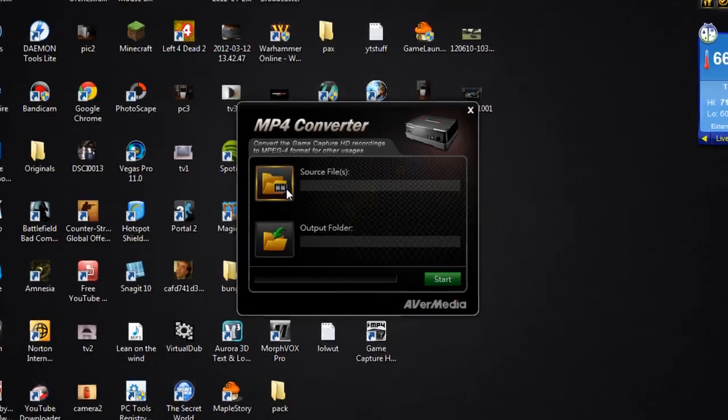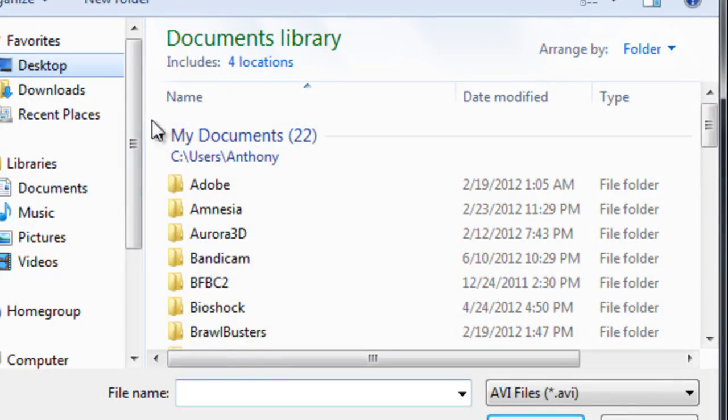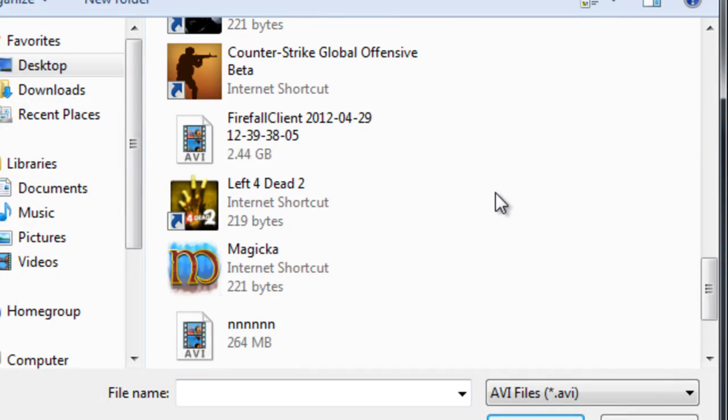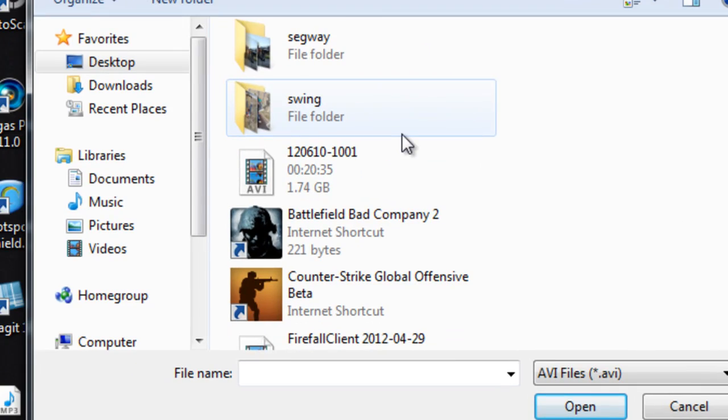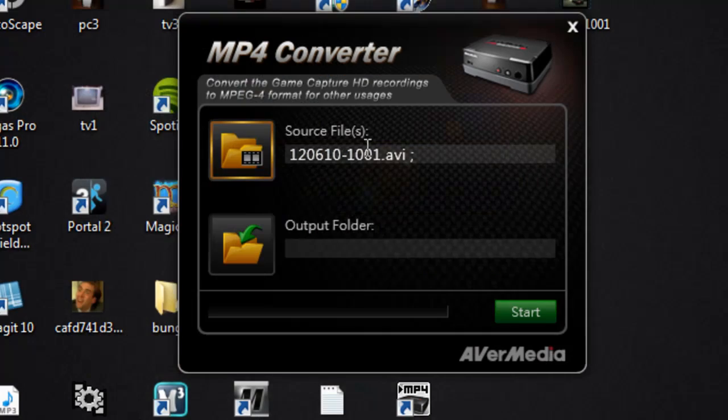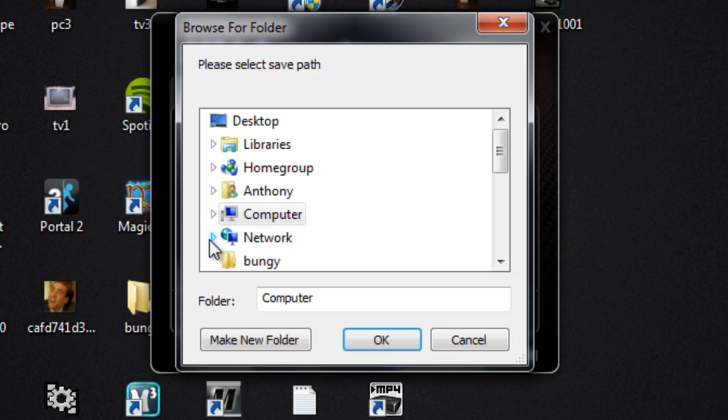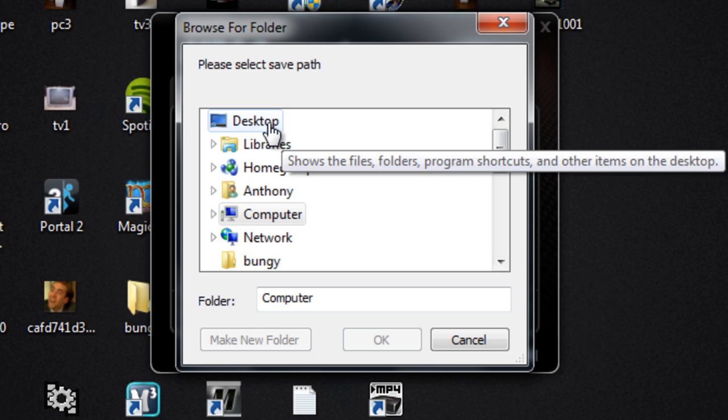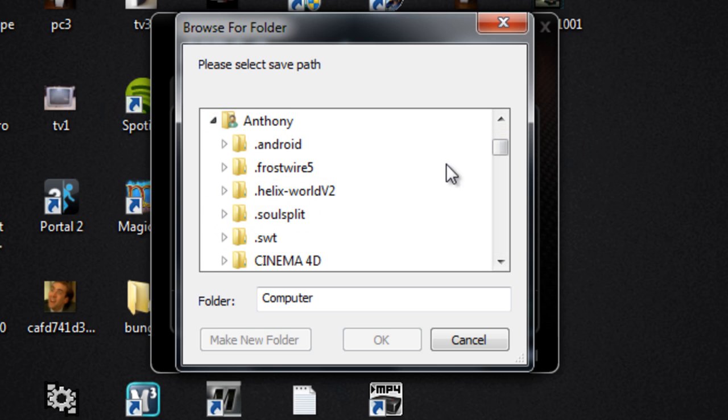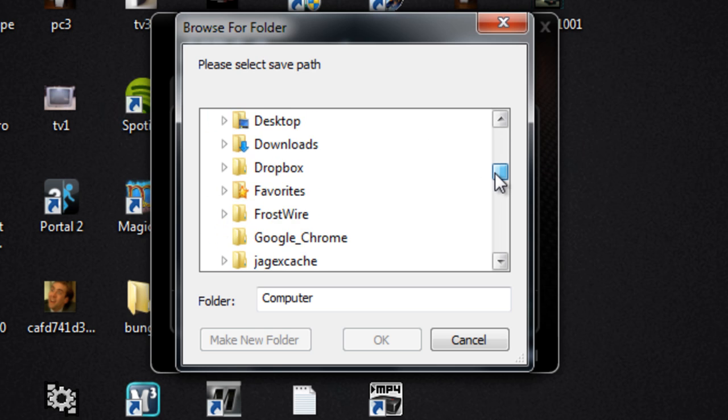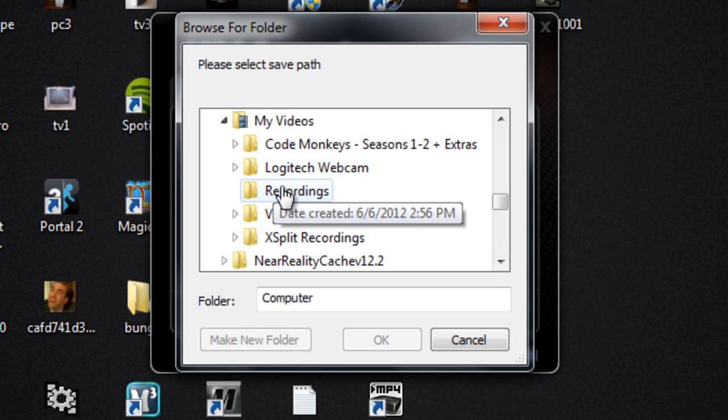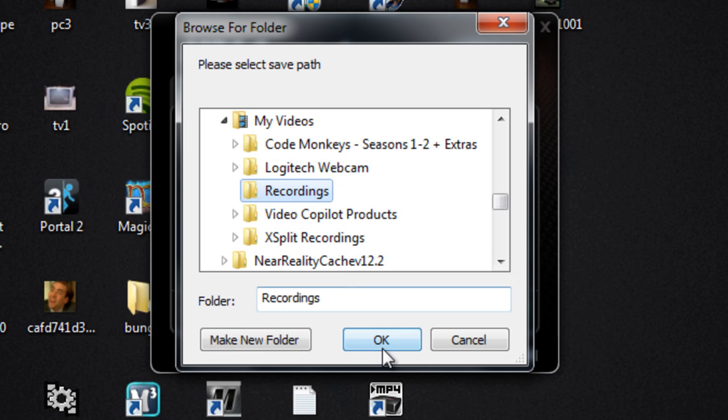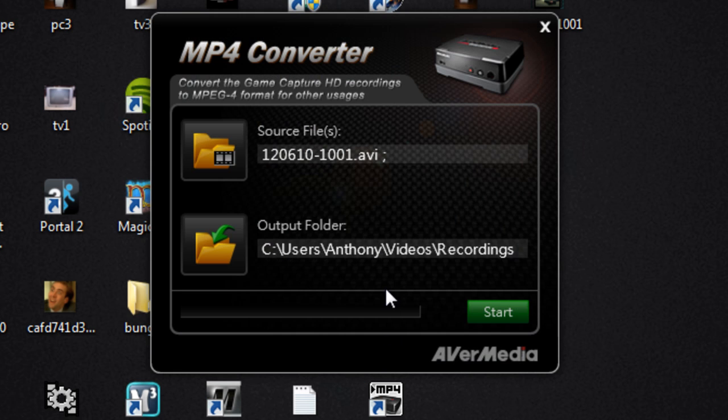Then you want to go to your source files, find the video that you just imported from your GameCapture device, which is right here, and then go to the output folder. This can be anywhere, this can be on your desktop or anything, but I usually save it into my videos. I have a little folder for that.